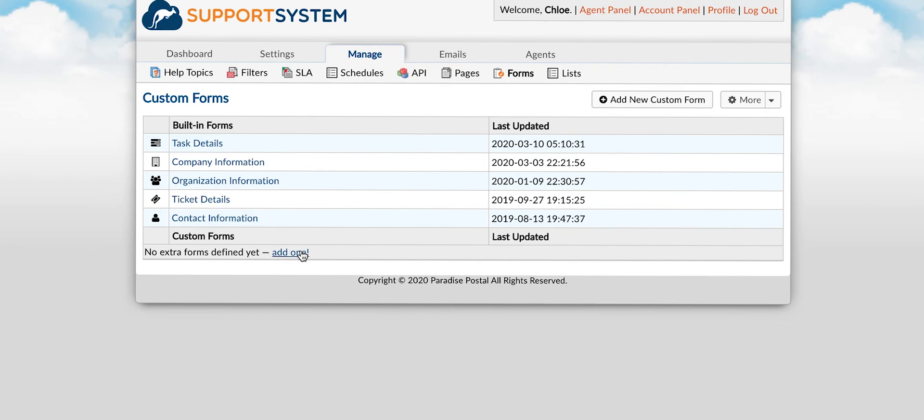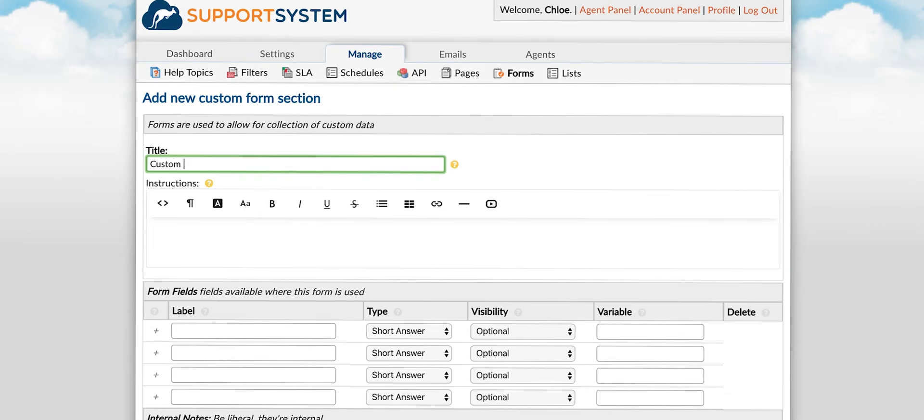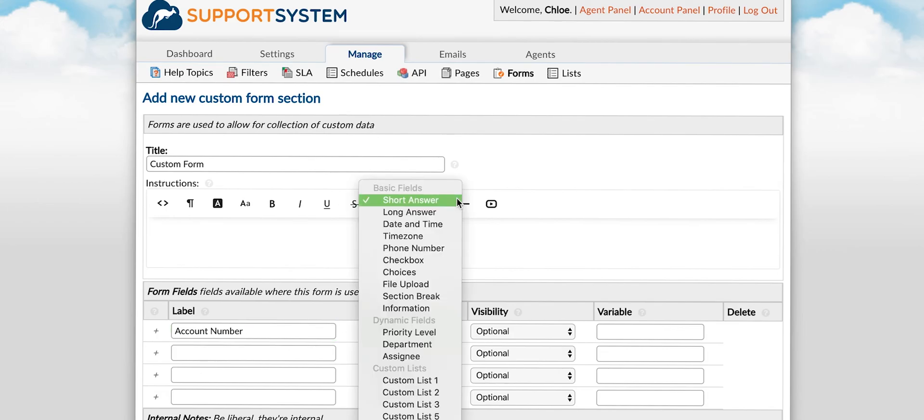To create new fields you will start by selecting the form you would like to make changes to. Next you will name the field then select the field type.